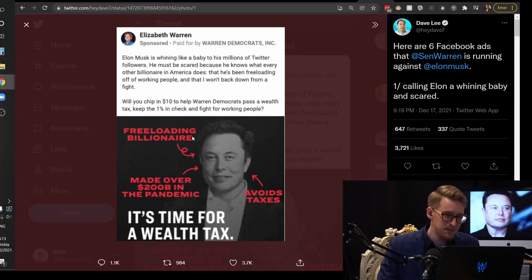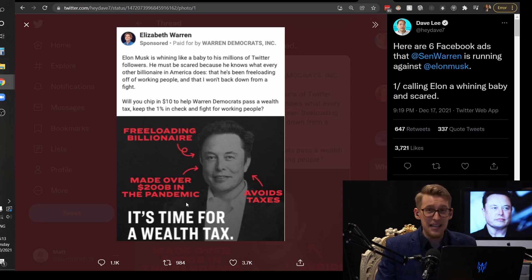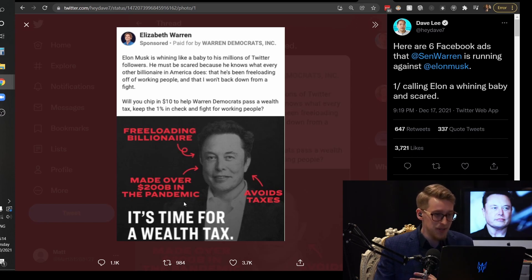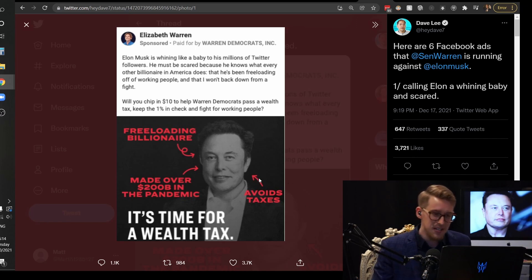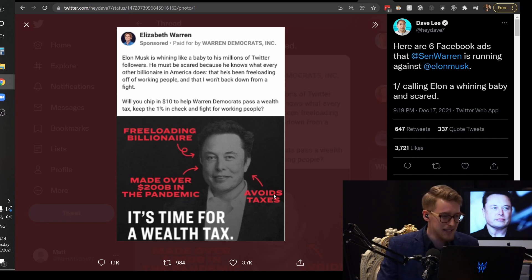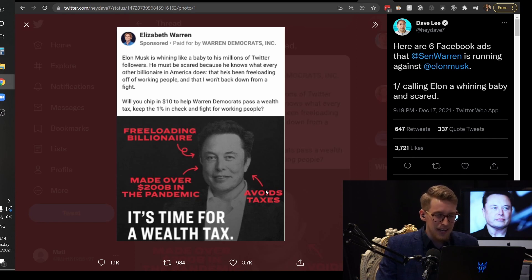It's interesting how people are raising money but they hated Elon Musk. So he says freeloading billionaire made over 200 billion dollars in the pandemic and paid the most taxes compared to everyone in the American history. So what do you mean by avoids taxes? That's definitely not what's going on.